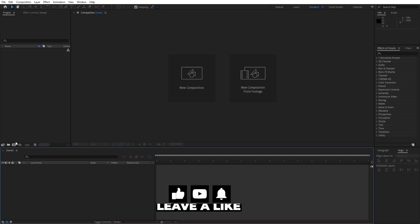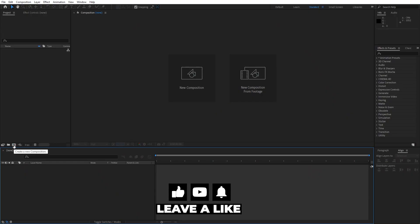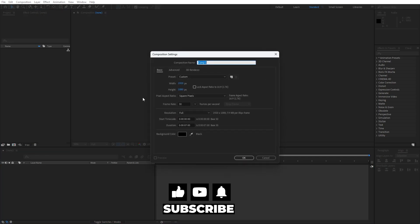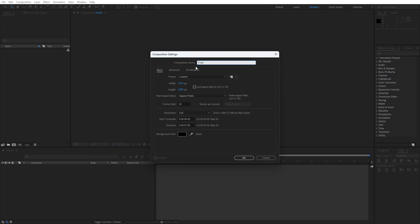We're here in After Effects and first, like always, let's create a new composition. Hit this little icon or Ctrl+N. This is gonna be 'Final'. You can type your own text here: 1920x1080, 30 frames per second, and duration 7 seconds long.